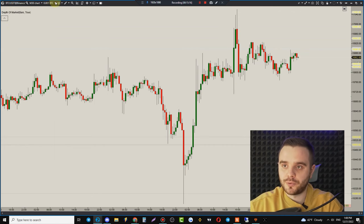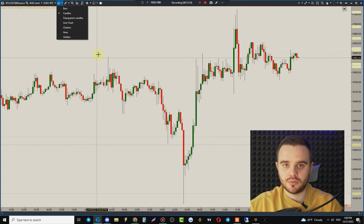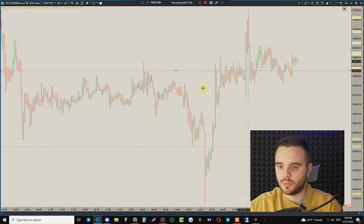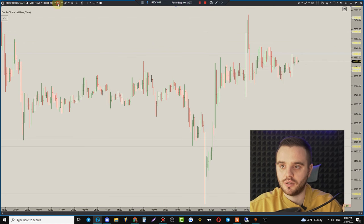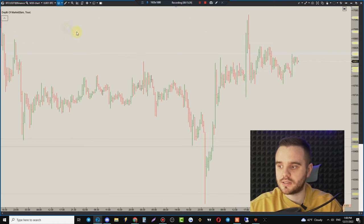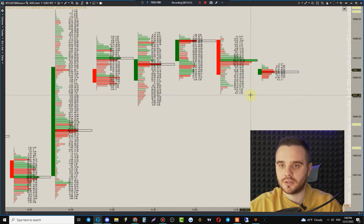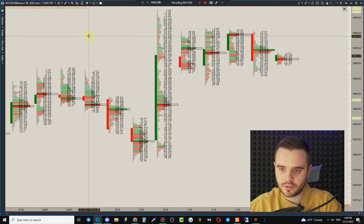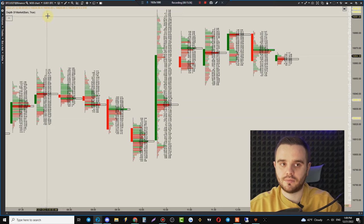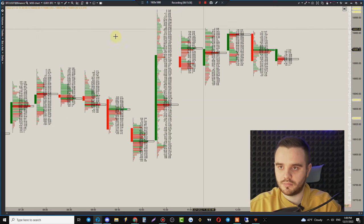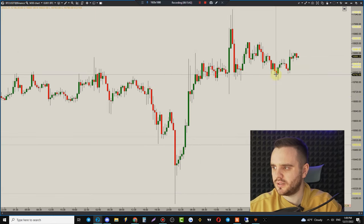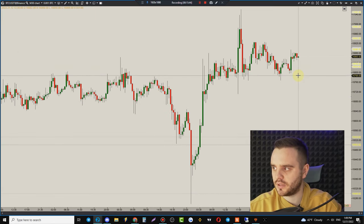If you don't like candles, you can switch to bars or clusters. You can open clusters directly here. Candles are generally good enough, but clusters will be covered extensively in a dedicated section.